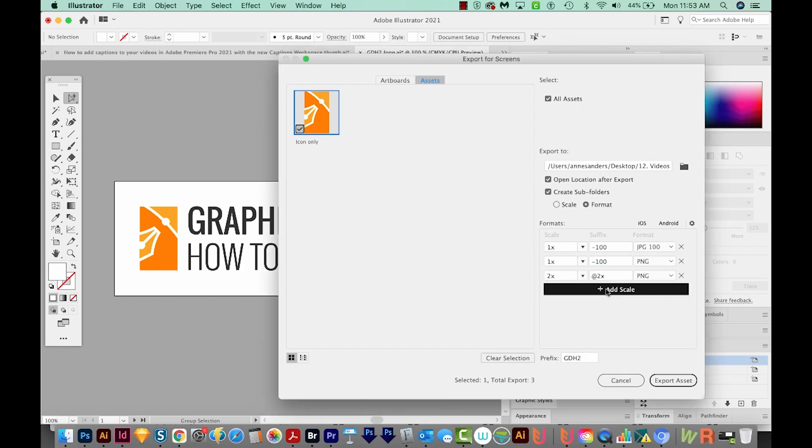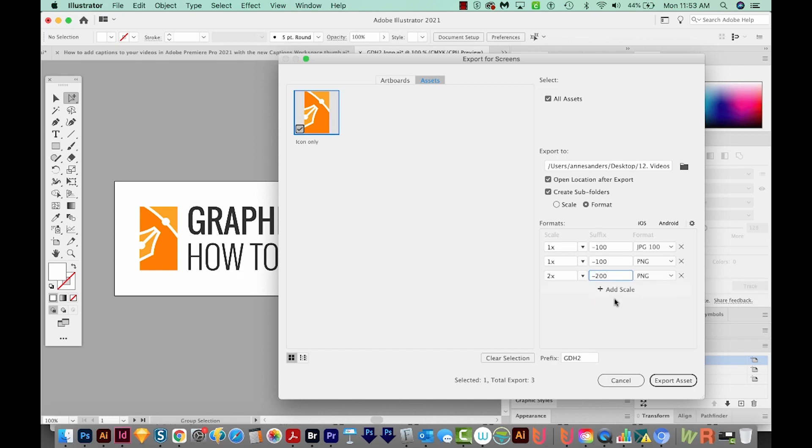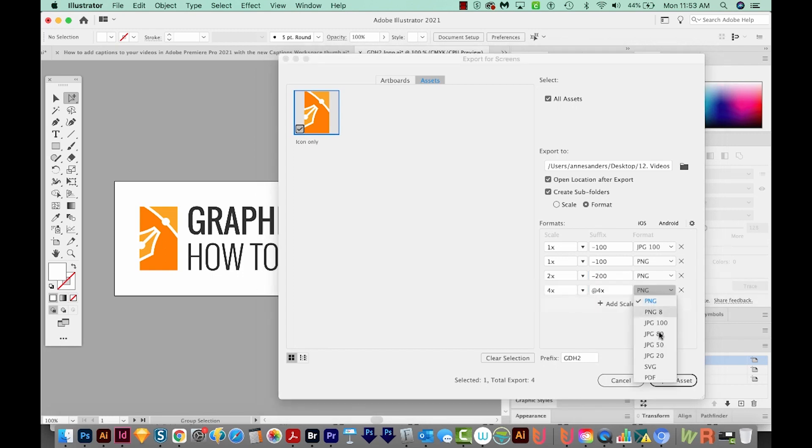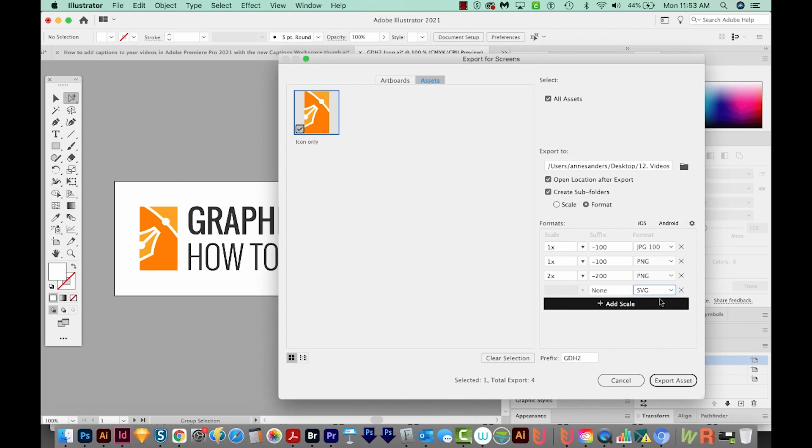And then I also want an SVG file. When you choose SVG, you don't get the options because it's a vector format. And it can be sized to any size without losing quality.